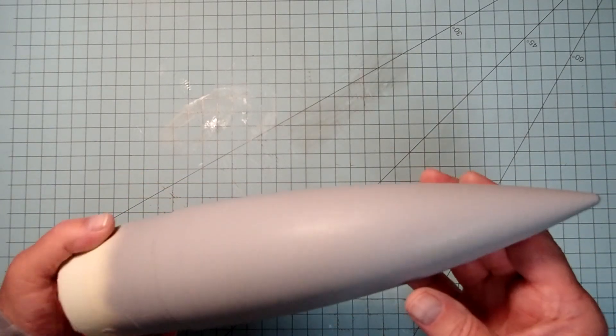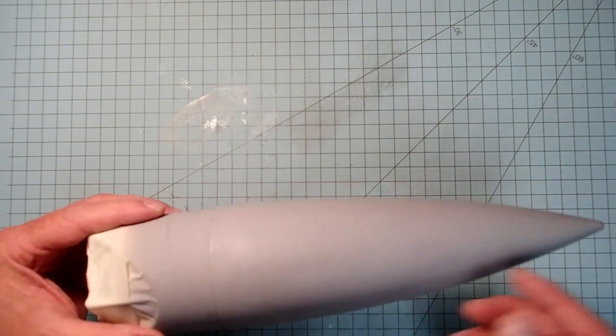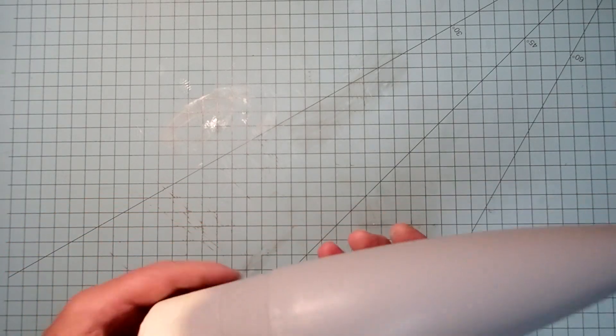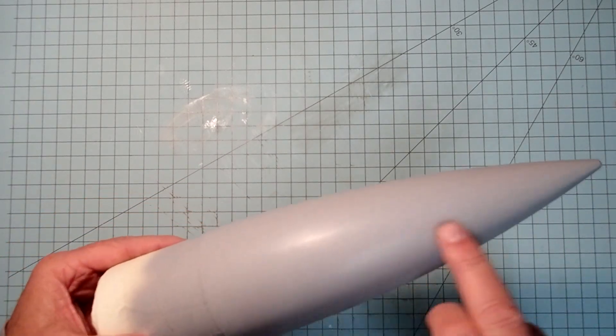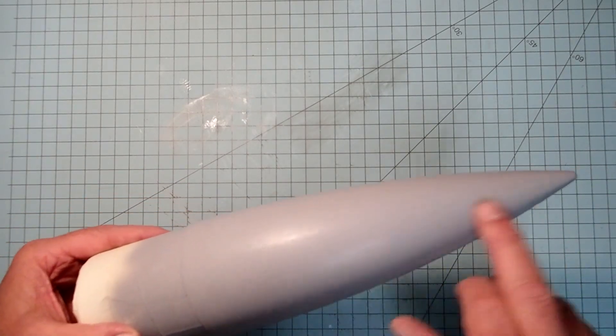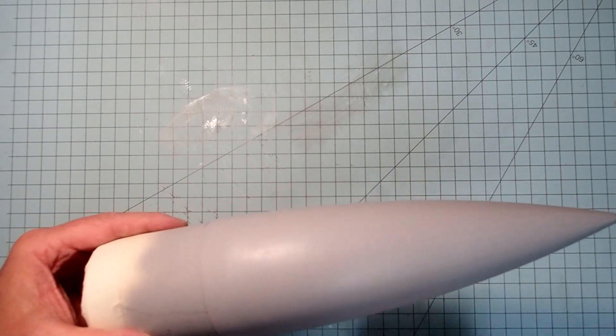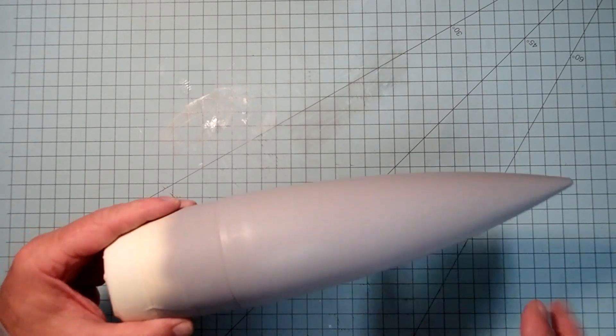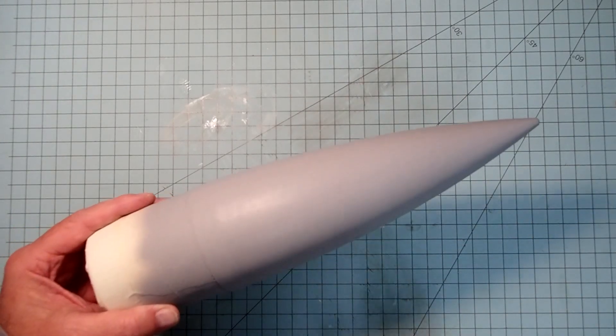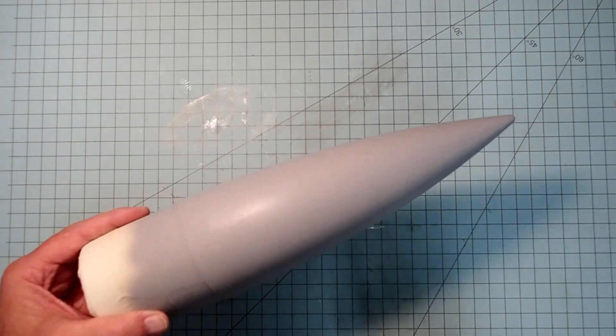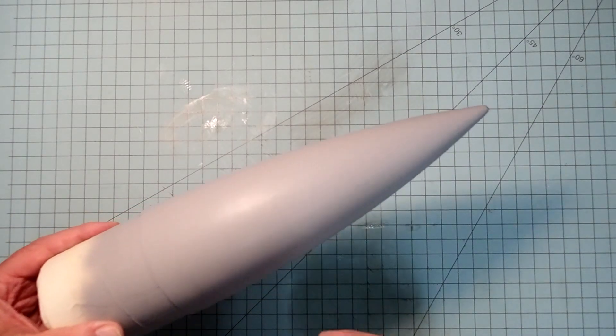I can just see a little hint of the seam there. The opposite side looks like it's pretty much filled in. I'm not going to worry about that. The final paint will fill that in there. And so I'll set this aside for now to paint it with the rest of the rocket.